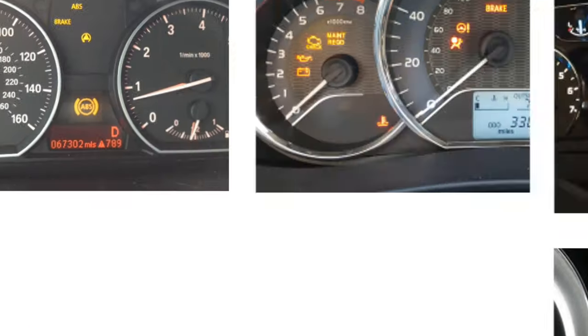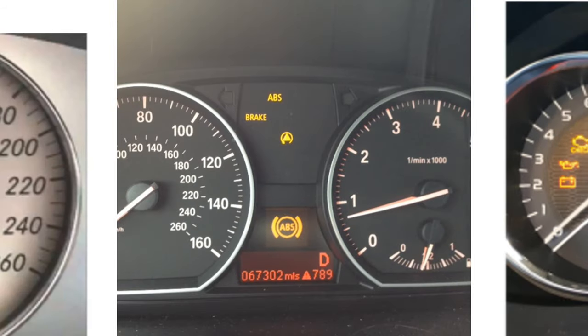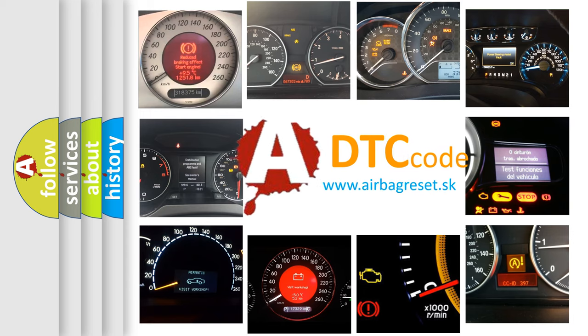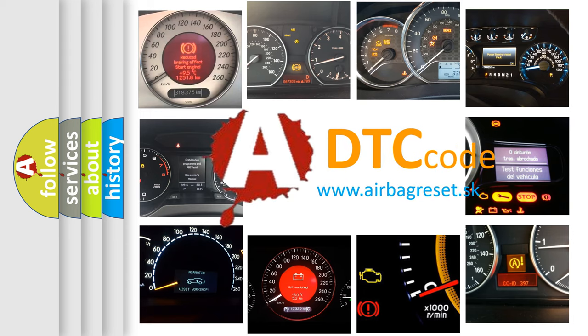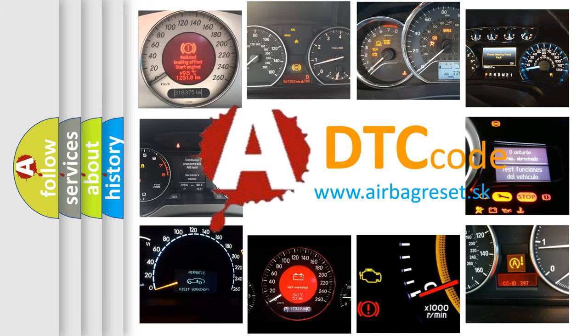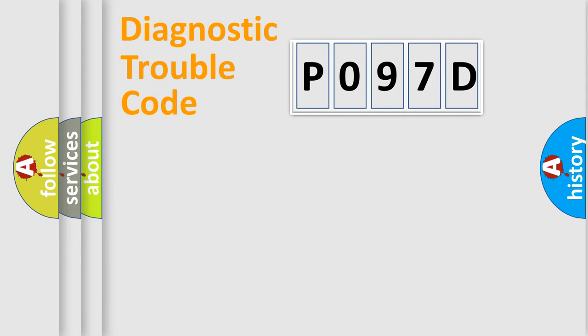How is the error code interpreted by the vehicle? What does P097D mean, or how to correct this fault? Today we will find answers to these questions together. Let's do this.